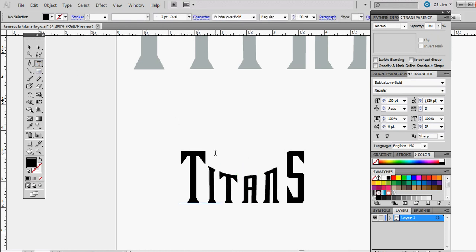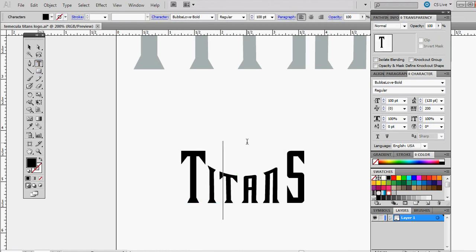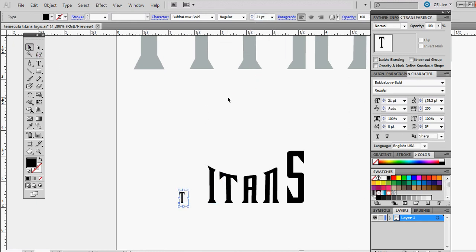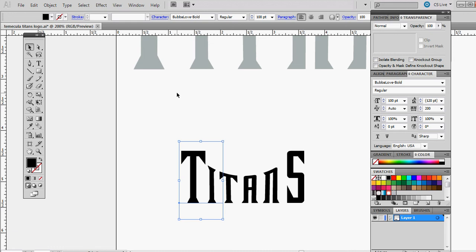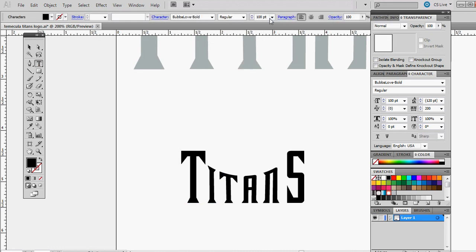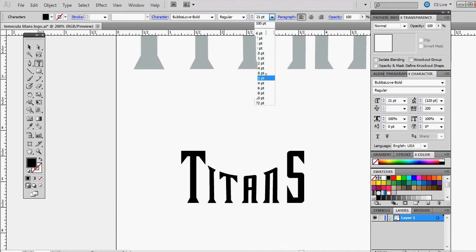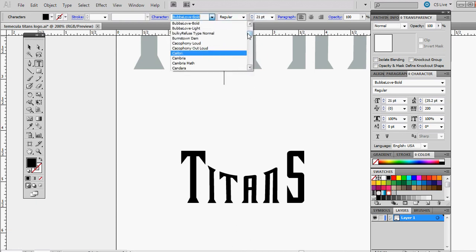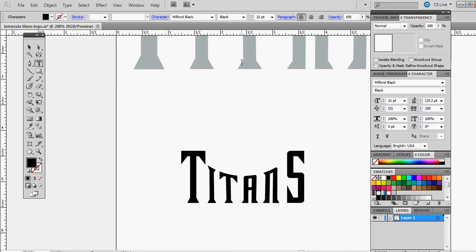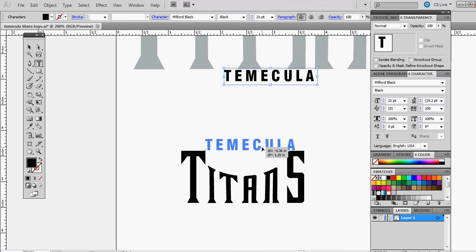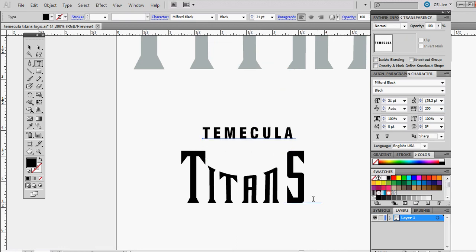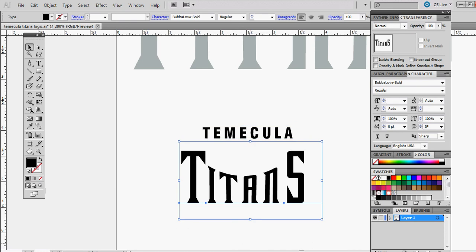Go back to the text tool. Let's put this about 21. Now we want to go down to a different font, Milford Black I believe. Let's type out Temecula. This has the tracking of 200. Let's make this a little bit larger.